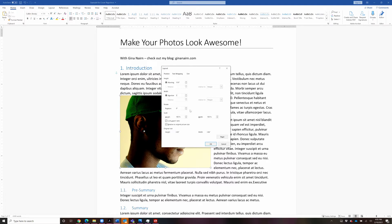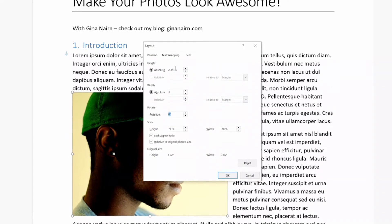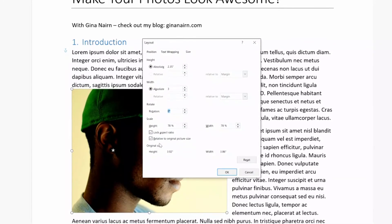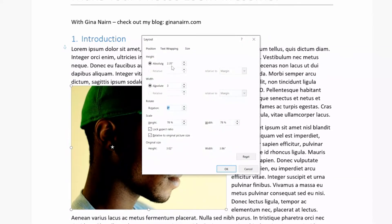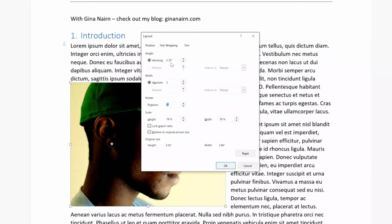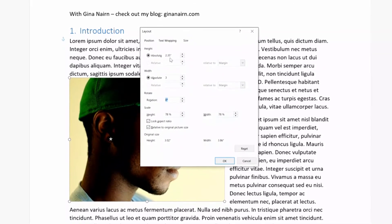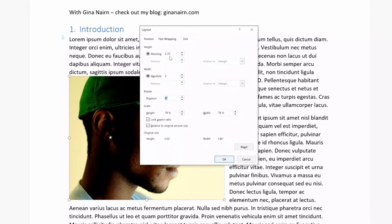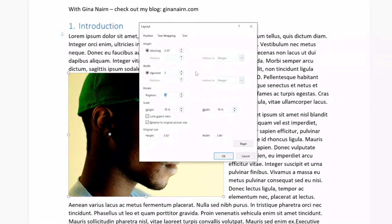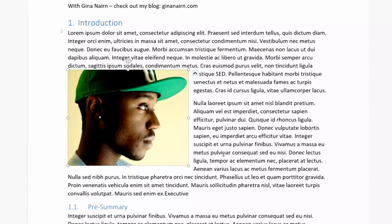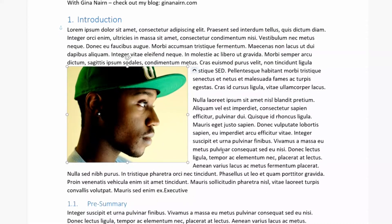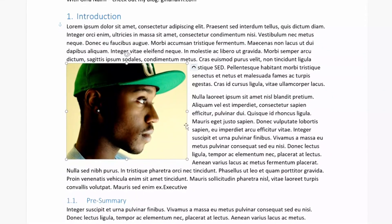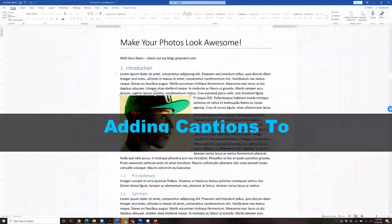And I want this picture to be 3 inches wide. And when I change that, notice that it changes all of the other measurements to be proportional, unless you specifically tell it not to, which in general you won't do that. So we'll say OK. And there you go. Now he is exactly 3 inches wide.